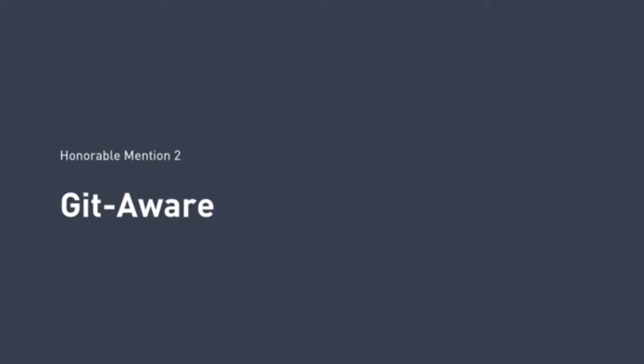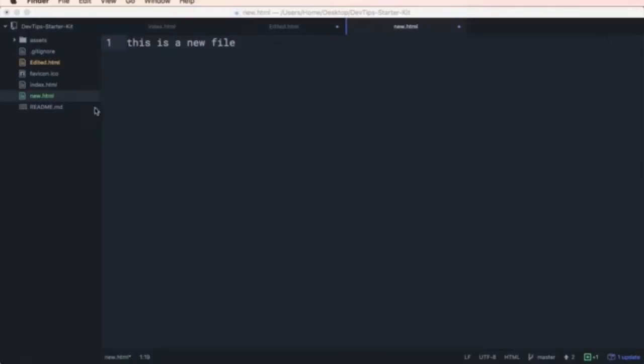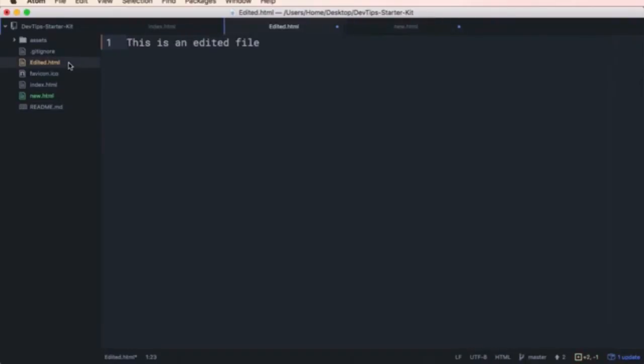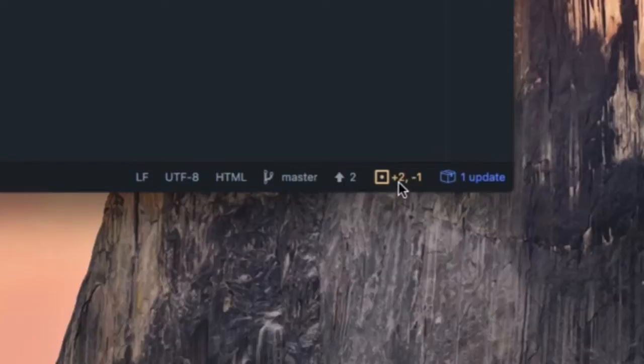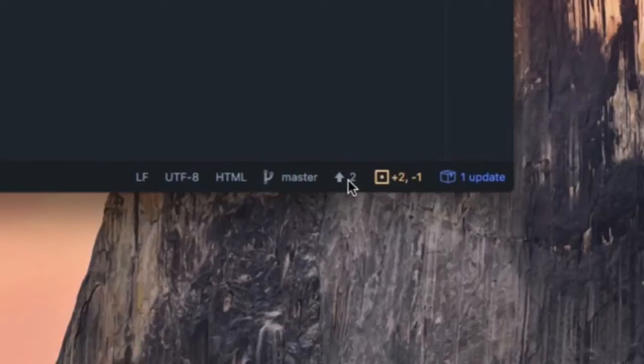Git aware. Atom is git aware, and this is great. When you create a new file, it's colored green in the sidebar. When the file has been edited, it's orange. Right here at the bottom you get a quick report of what git branch you're on, and how many new or deleted lines, and how far ahead or behind you are of the remote branch. It's pretty sweet.